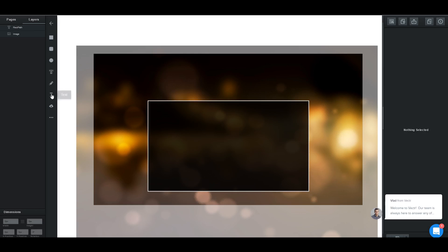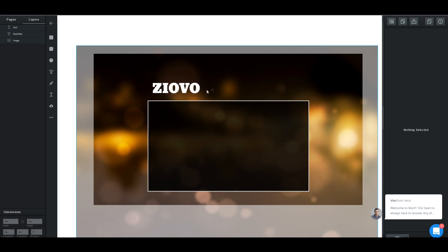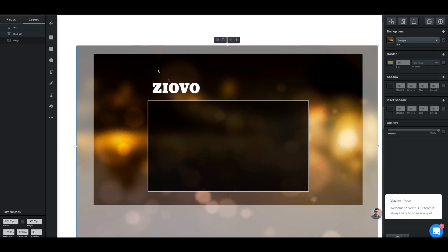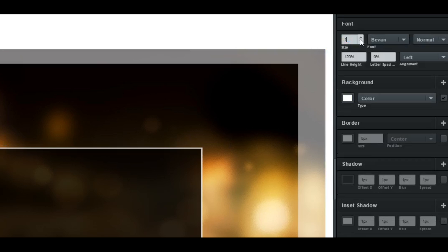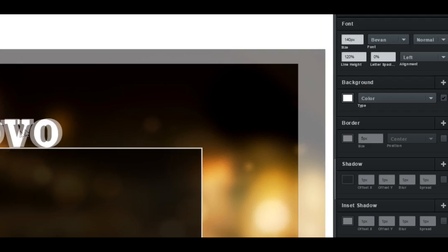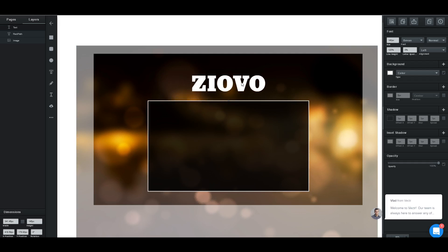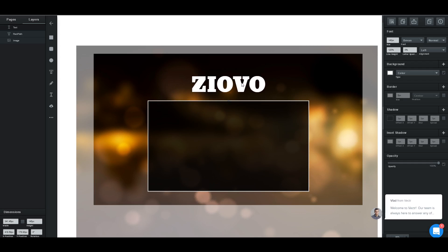The next step is to make some text. We're going to click on the text tool, click on the document, and our text is going to pop up. We can type in anything we want — I'm going to type in Ziovo. Then click away and our text is made. If you click on text, all the settings open up. We're going to change the font size to about 140 to make it pretty big. The snapping tool will again tell us when it's centered, and we'll leave it there.